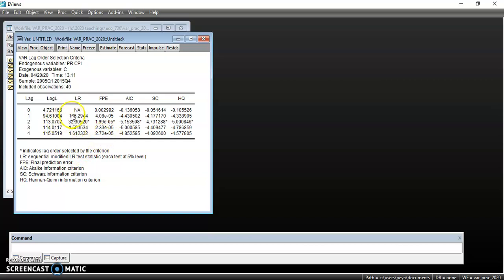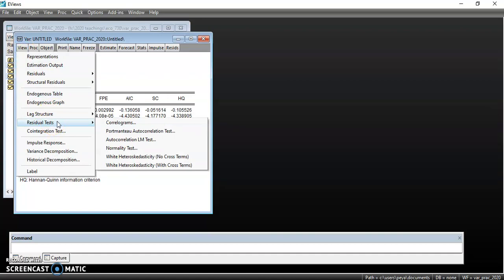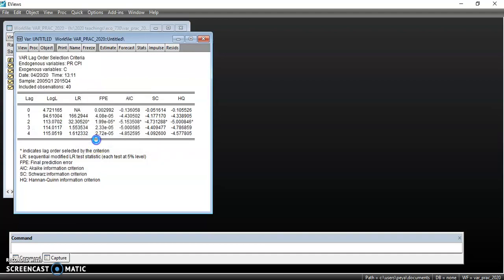Having done that, remember we can only estimate the standard or unrestricted VAR if there is no co-integration. So we also have to test for co-integration. Before that, I still have to check the residuals. You have to test for autocorrelation to see whether there is any problem.